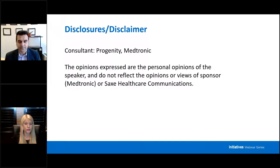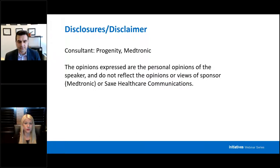Speaker disclosure: consultant for Progenity and Medtronic. The opinions expressed are the personal opinions of the speaker and do not reflect the opinions or views of the sponsor Medtronic or SACS Healthcare Communications.